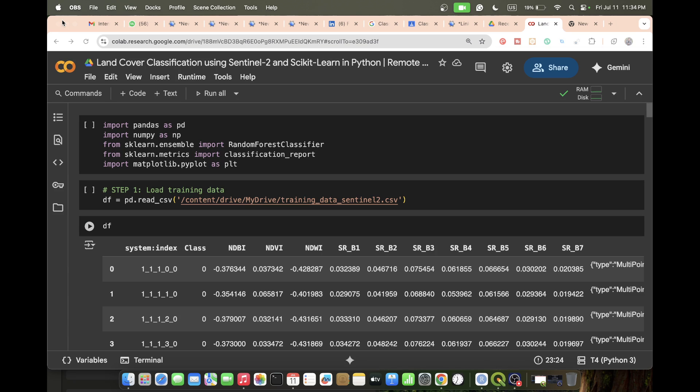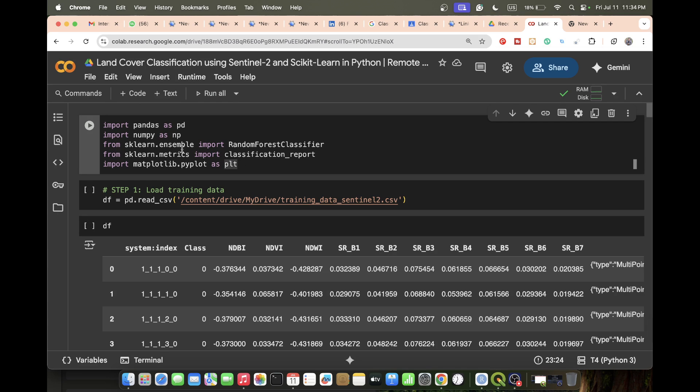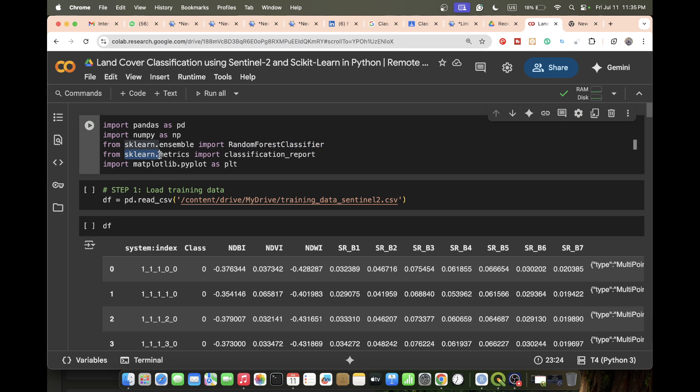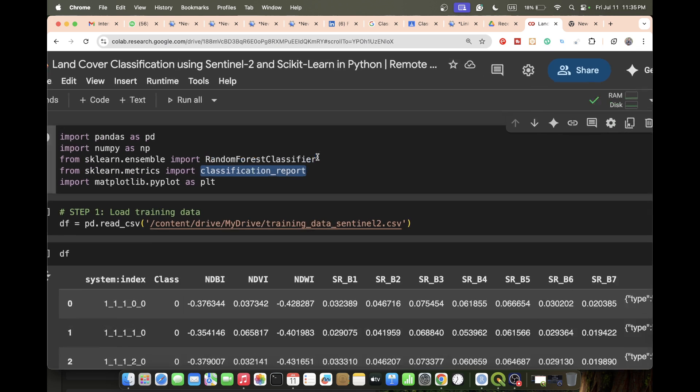First of all, you need to import some libraries. I import the pandas library, then numpy library, and also from scikit-learn ensemble import the RandomForestClassifier. I also import the sklearn.metrics and import the classification_report to check the accuracy, and also import matplotlib.pyplot.